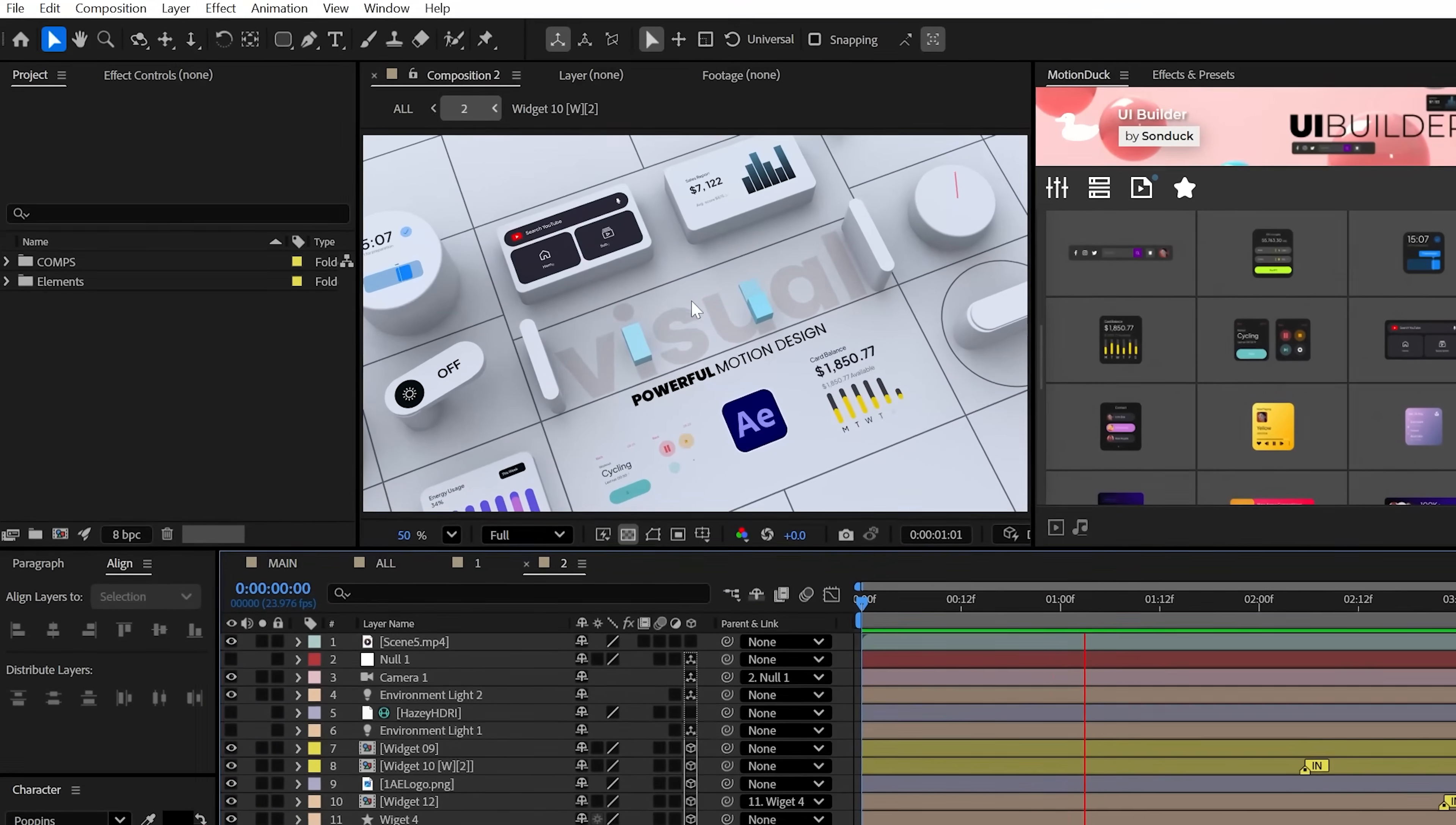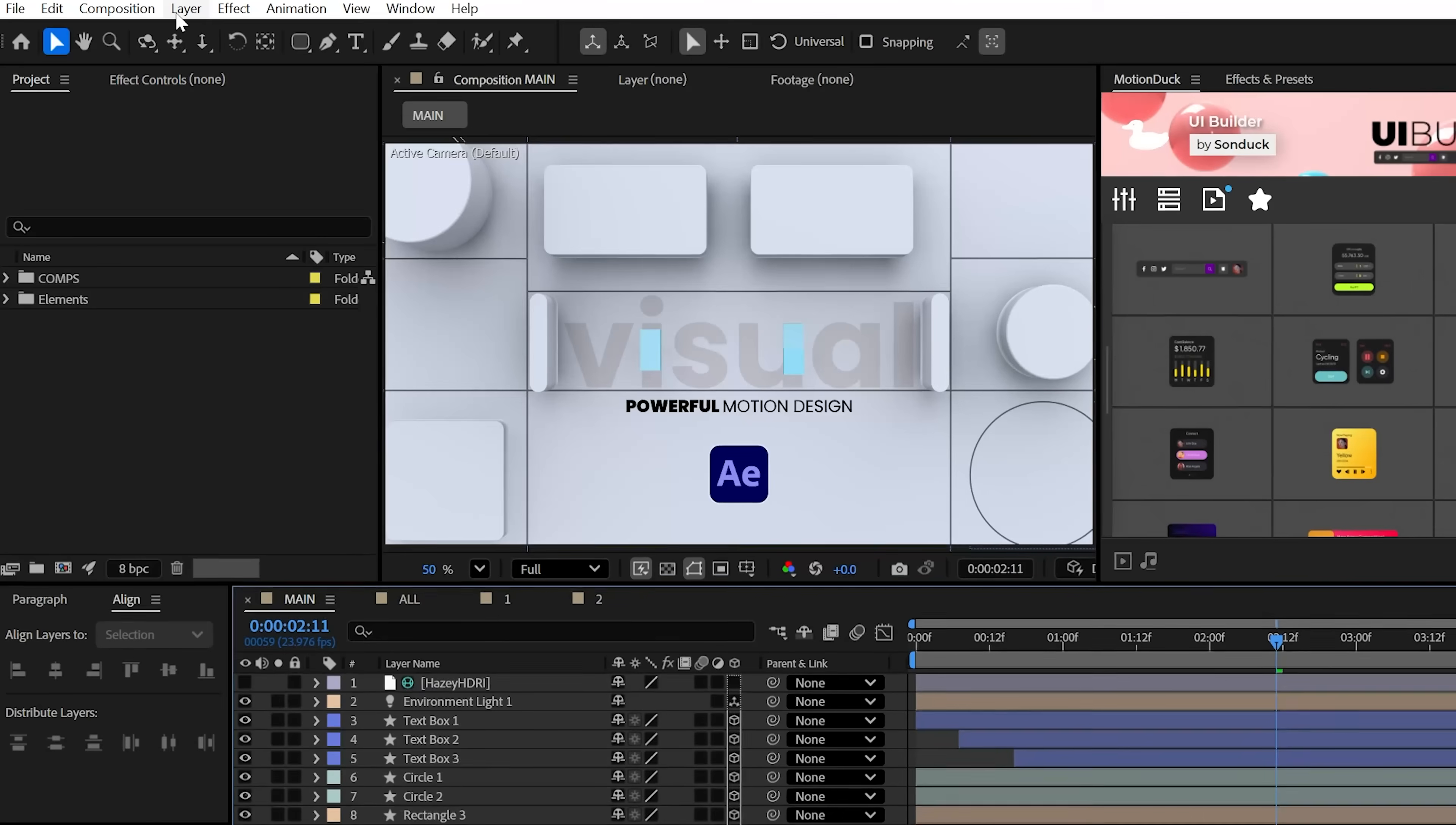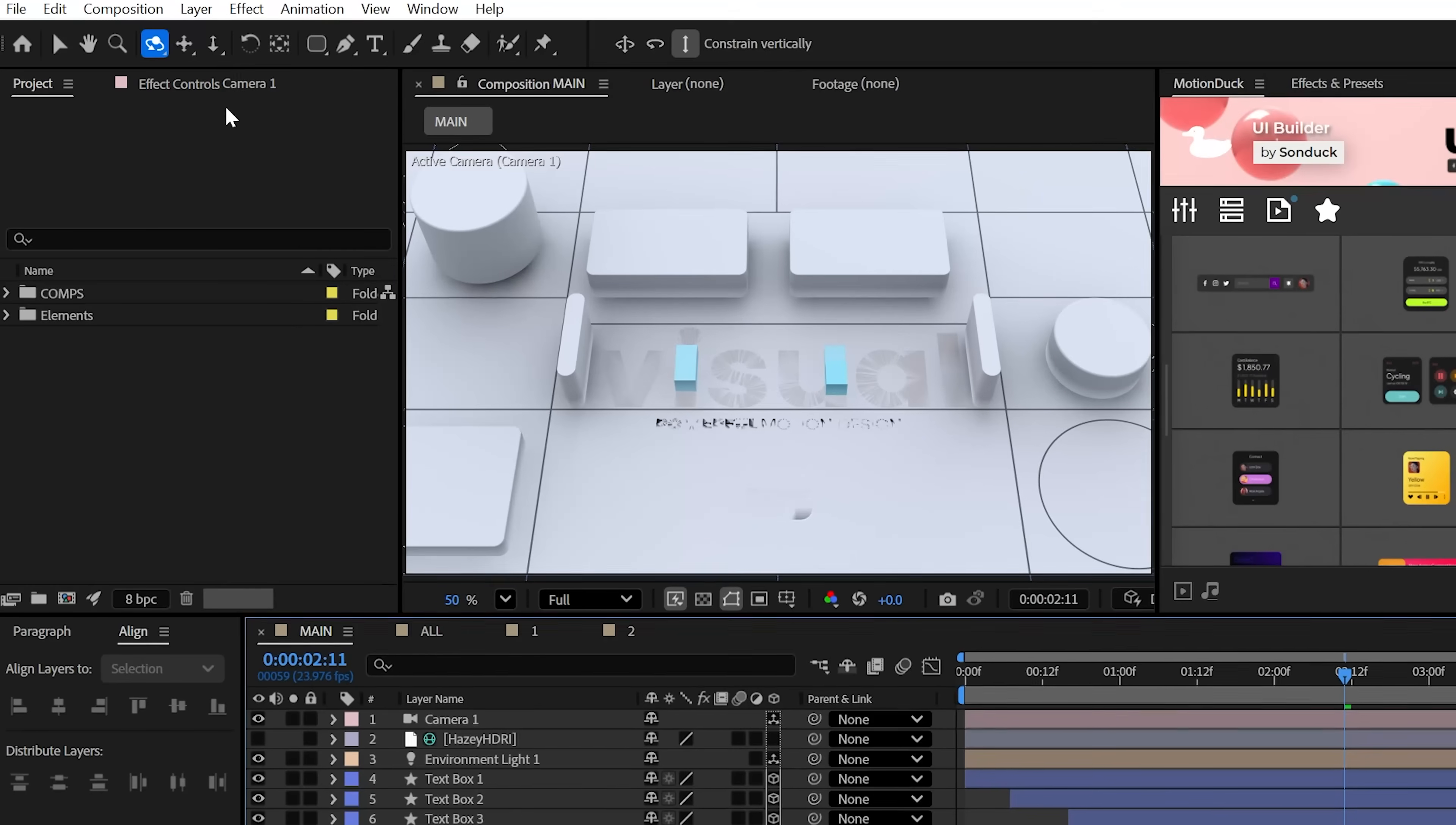All right, at some point you're gonna want to visualize your scene with camera movement to see how much of the scene that you actually need to build, right? So create a camera and use the orbiting tool here at the top to help you maneuver your camera a little bit better.